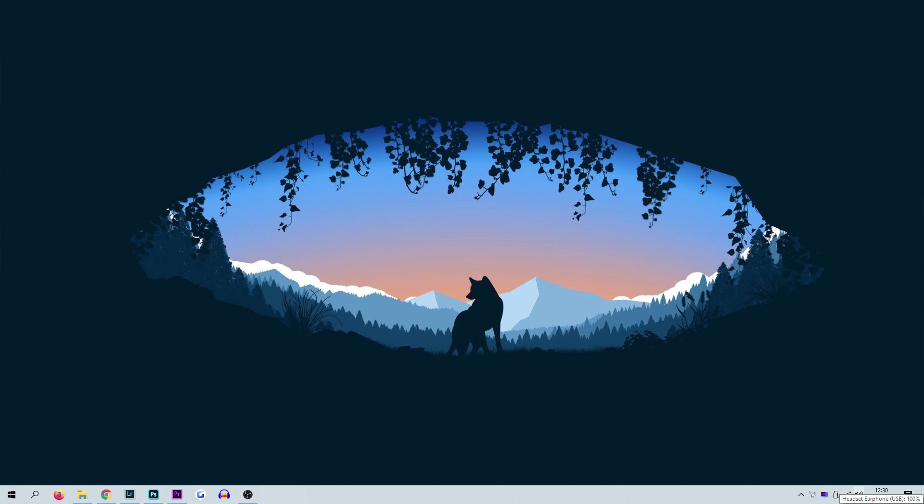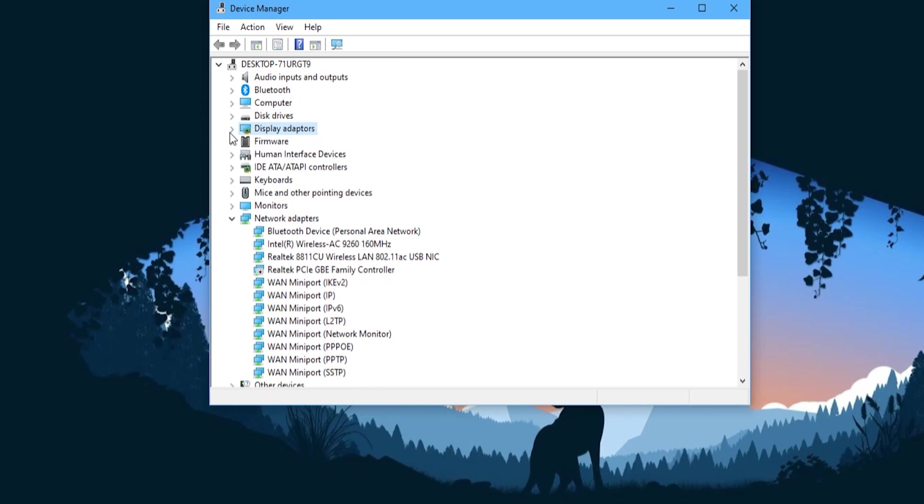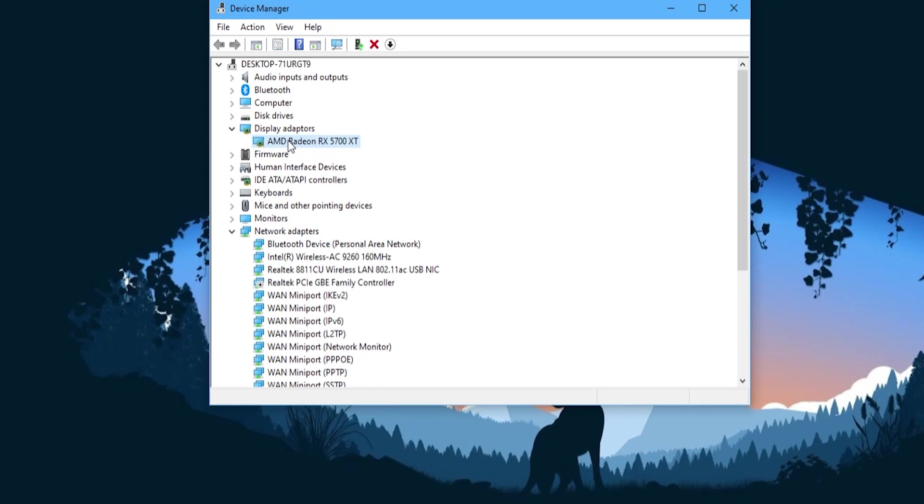Now the graphics card I'm using does not currently have this but we're going to show you how to do it regardless. The first step we're going to take in fixing this process is to completely reinstall the device itself. Any error made by Windows will be resolved by doing this. Simply right click the device and select uninstall device.